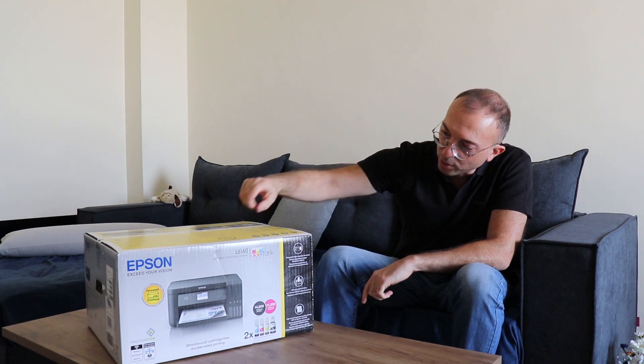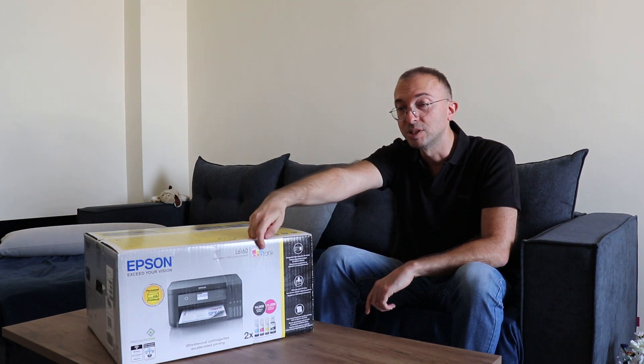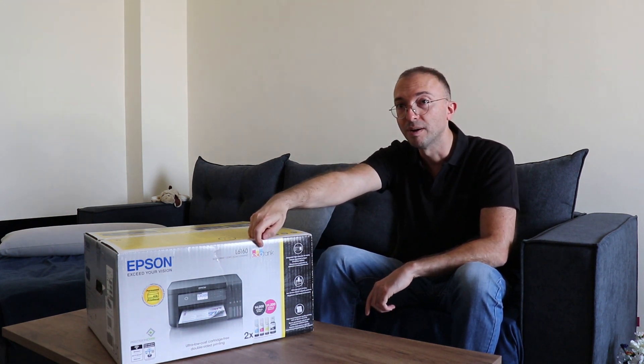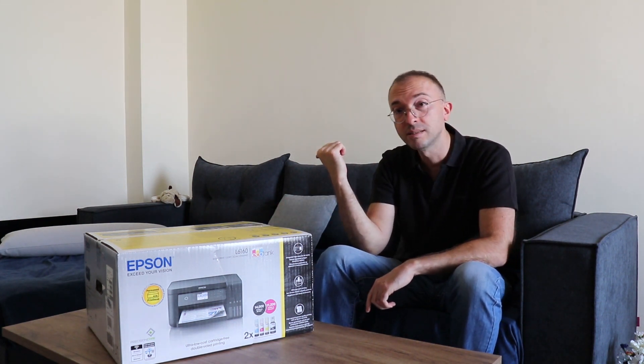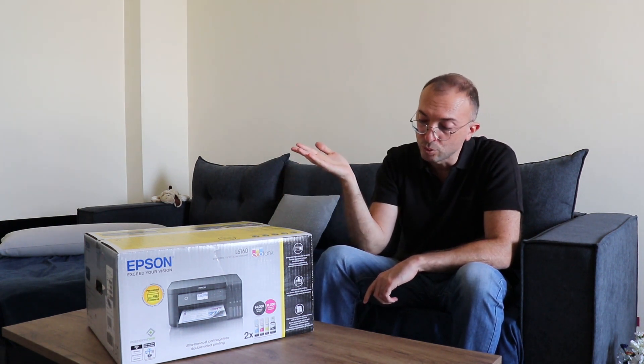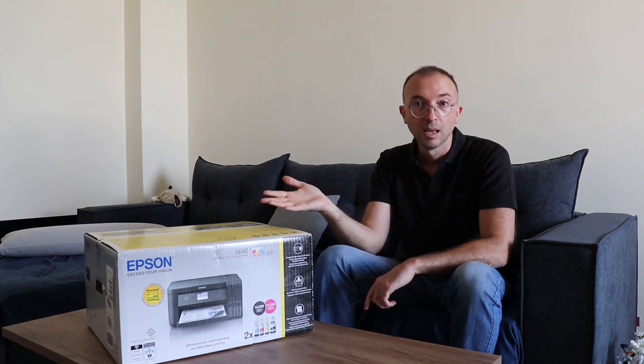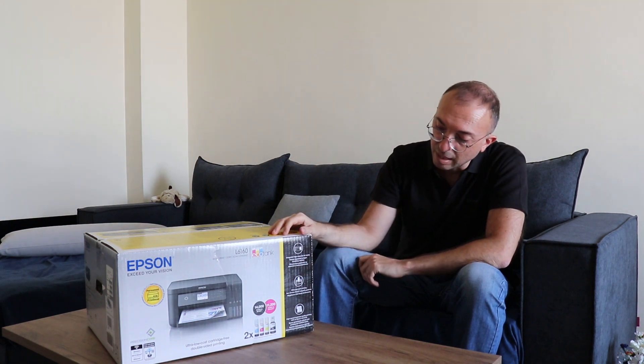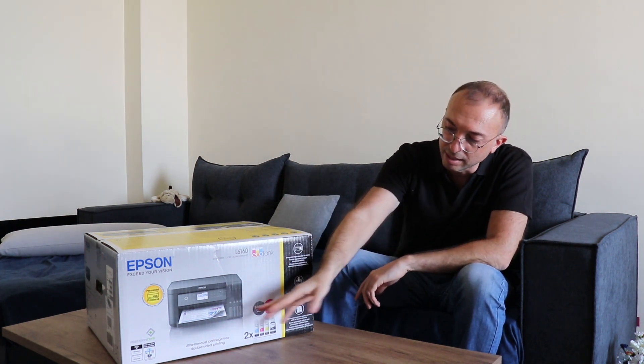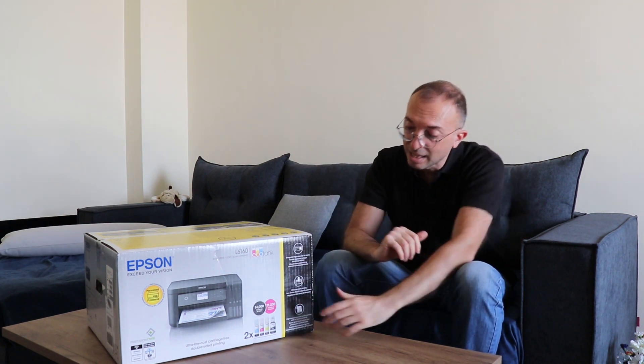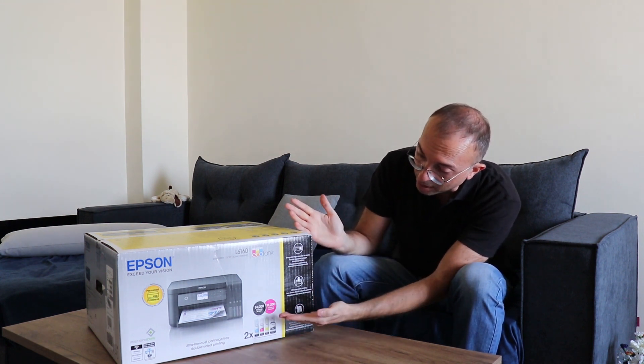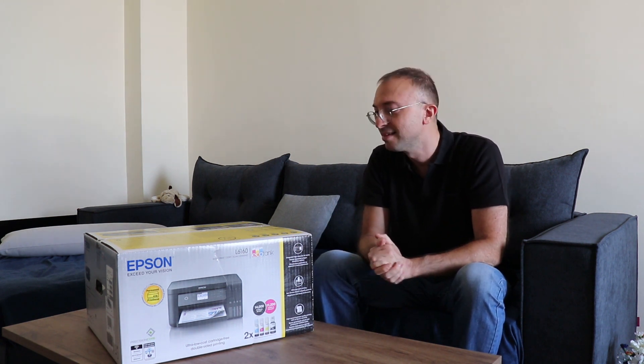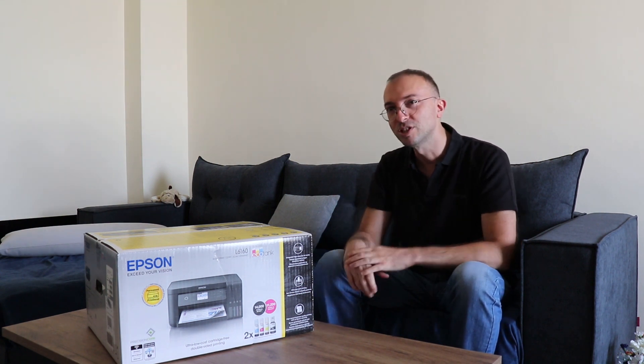Again, as I said before, it has the Ecotank technology which promises thousands of pages of printing. I was pleasantly surprised as I saw on the internet that it supposedly had supported up to 6000 pages per one cartridge of ink. I say cartridge in quotes because this thing does not have cartridges. But as I see now, I haven't noticed before, this model supports up to about 14,000 pages. Which is great. So, without any further delay, let's open the box and see what's inside.